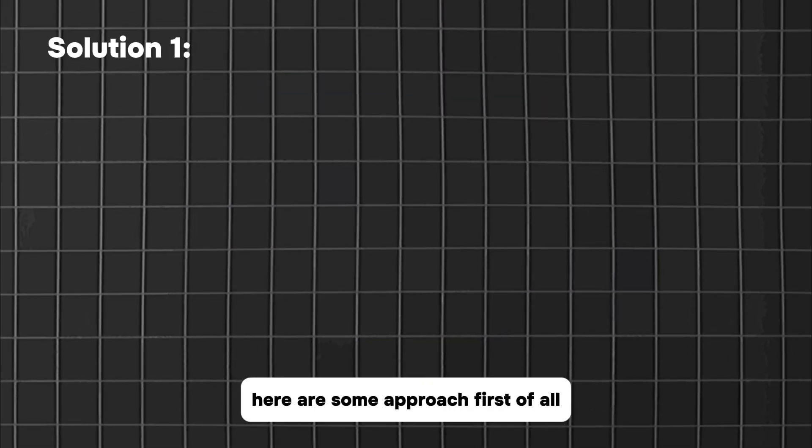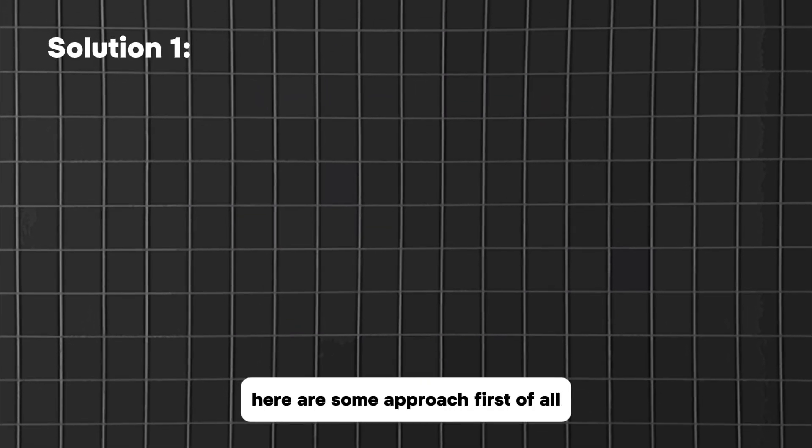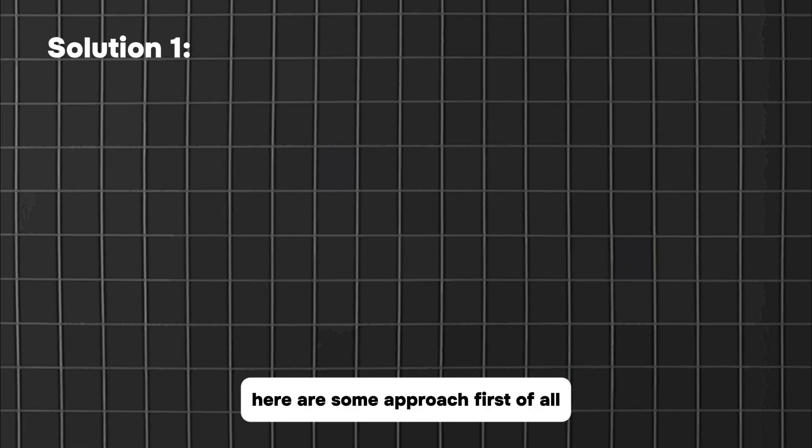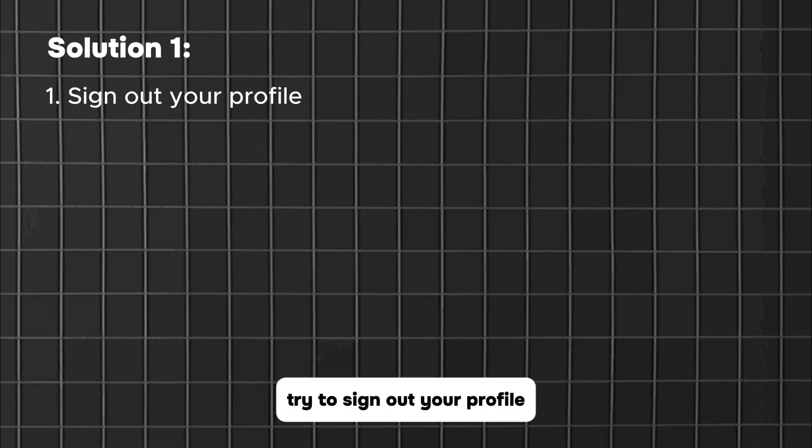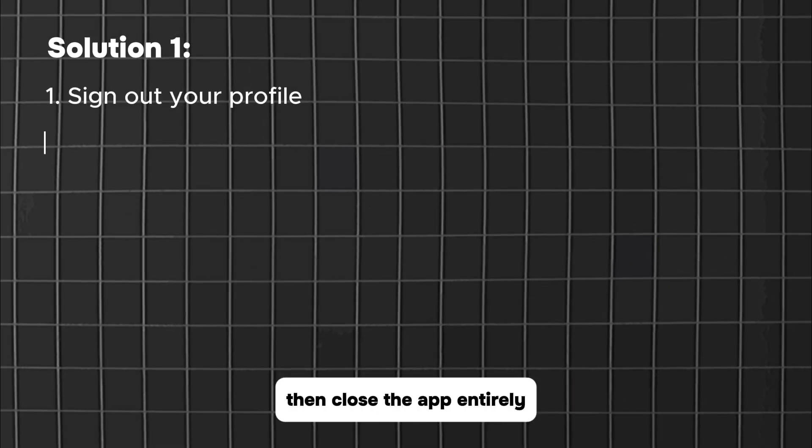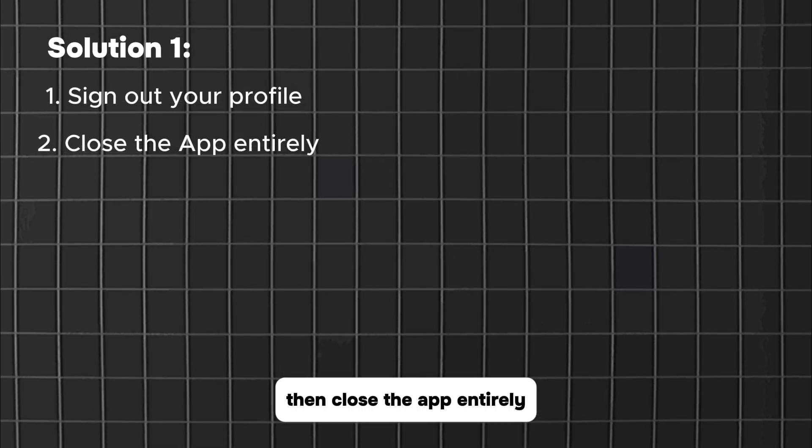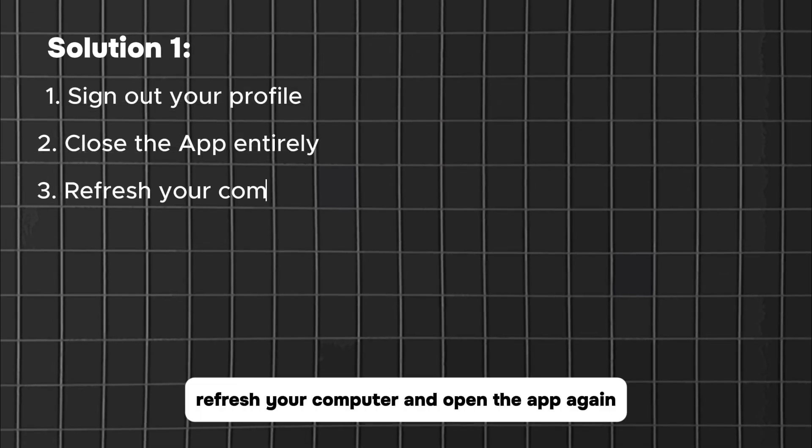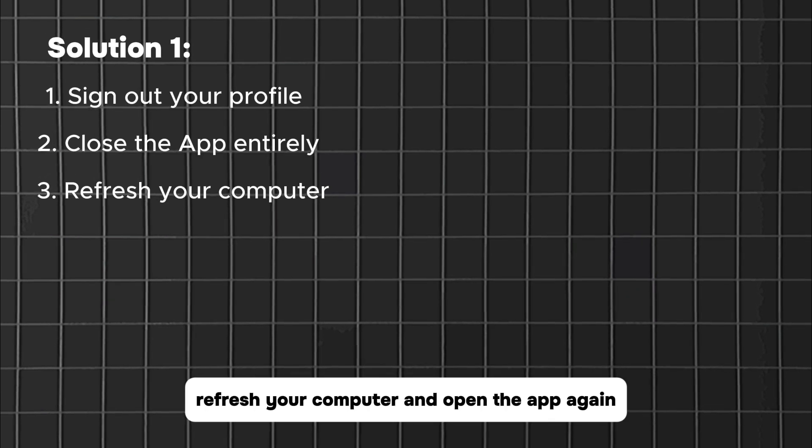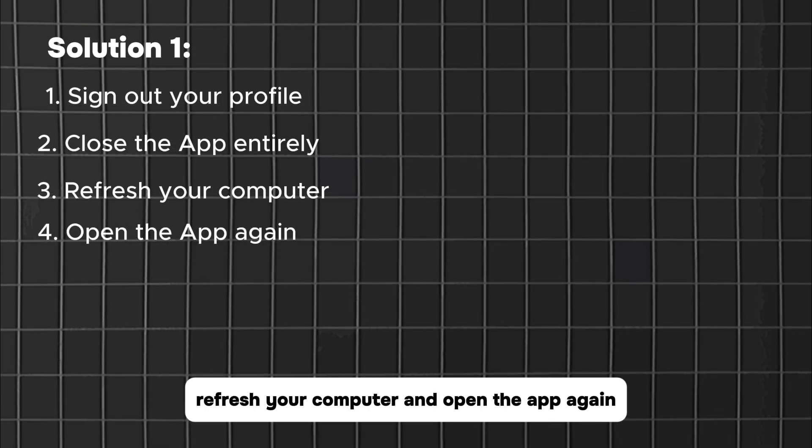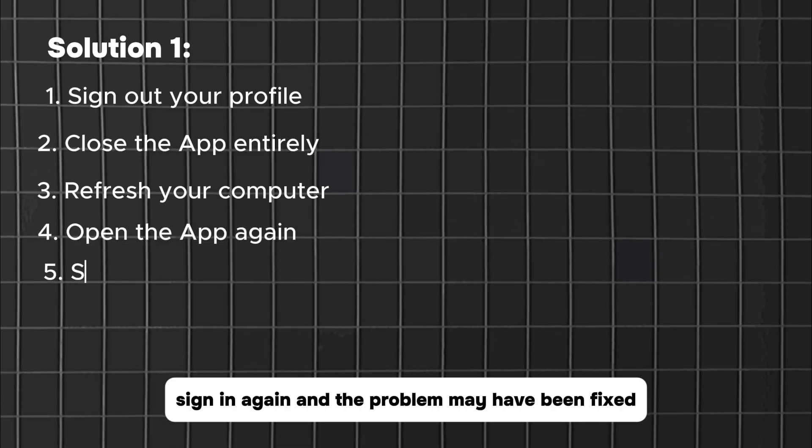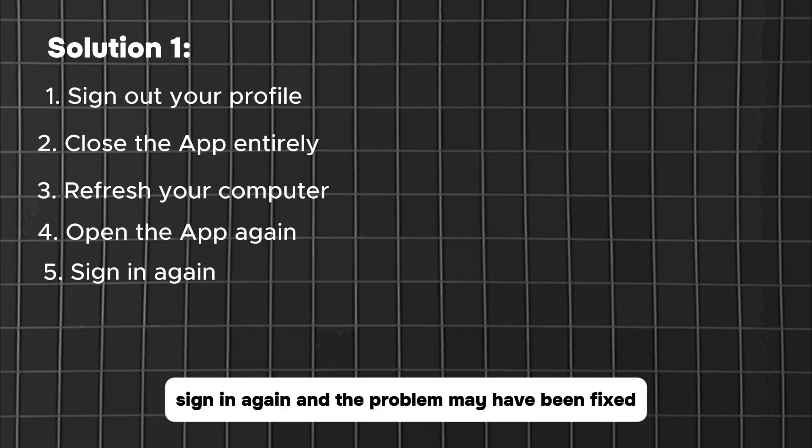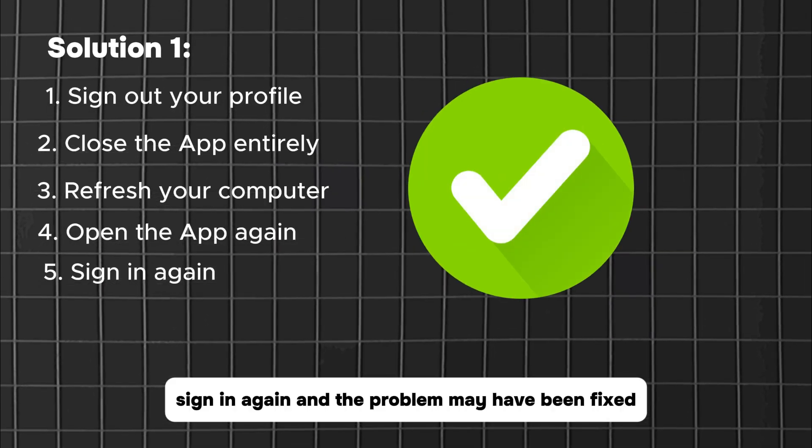To fix this problem, here are some approaches. First of all, try to sign out your profile. Then close the app entirely. Refresh your computer and open the app again. This time around, sign in again and the problem may have been fixed.